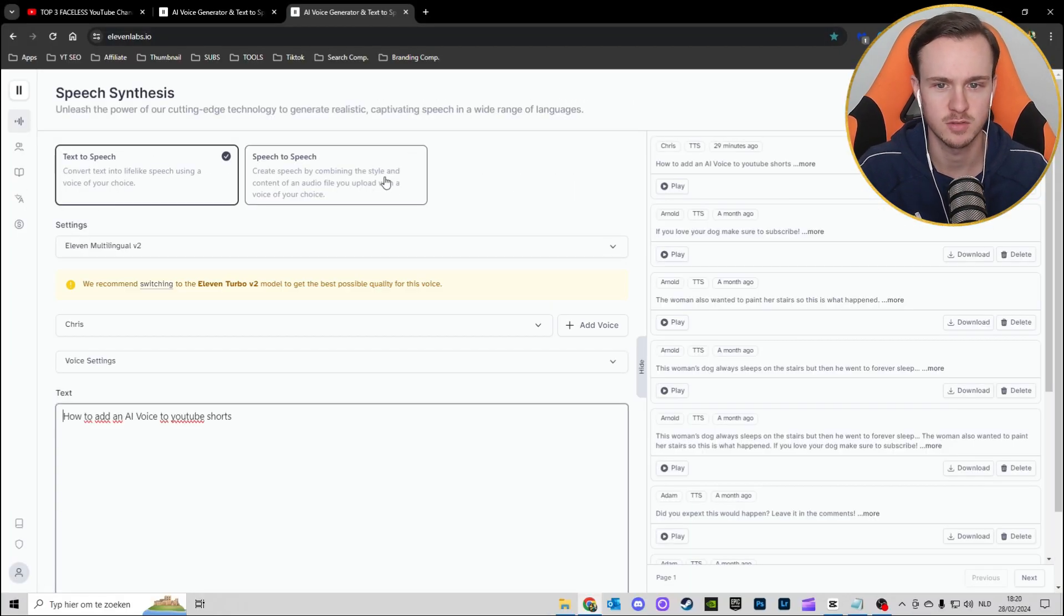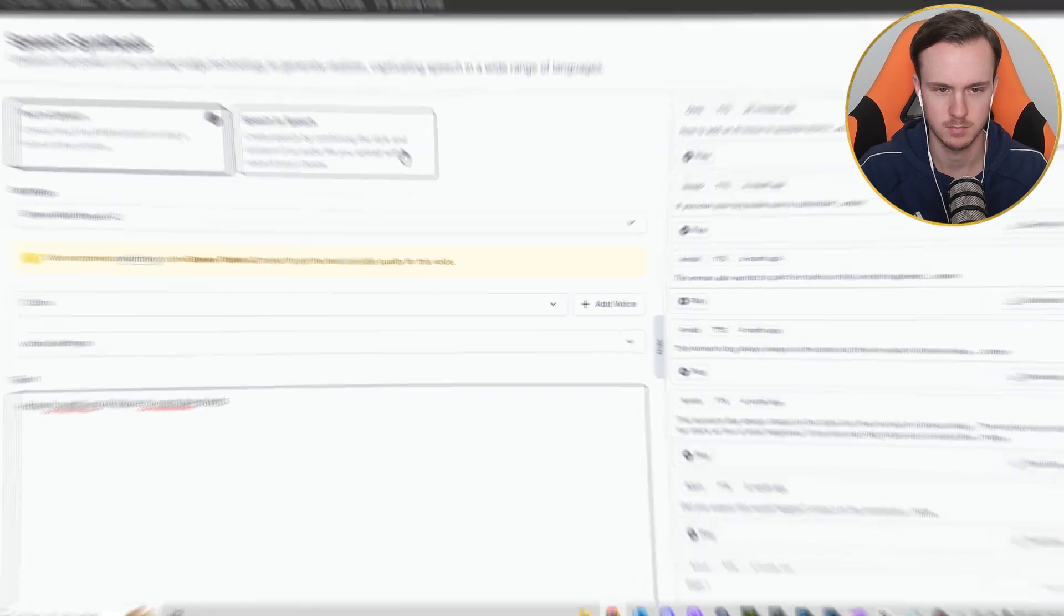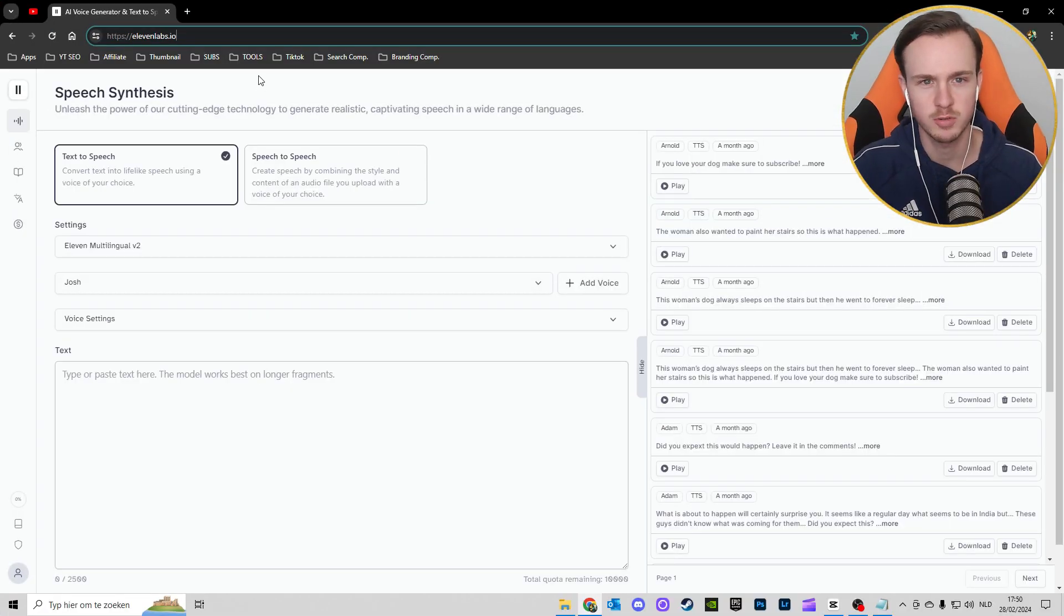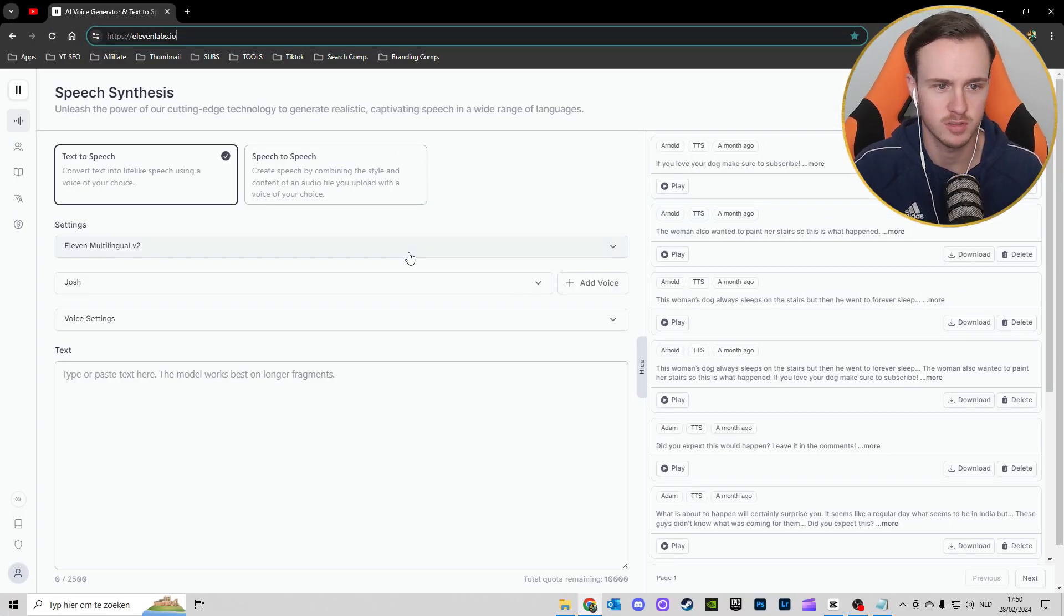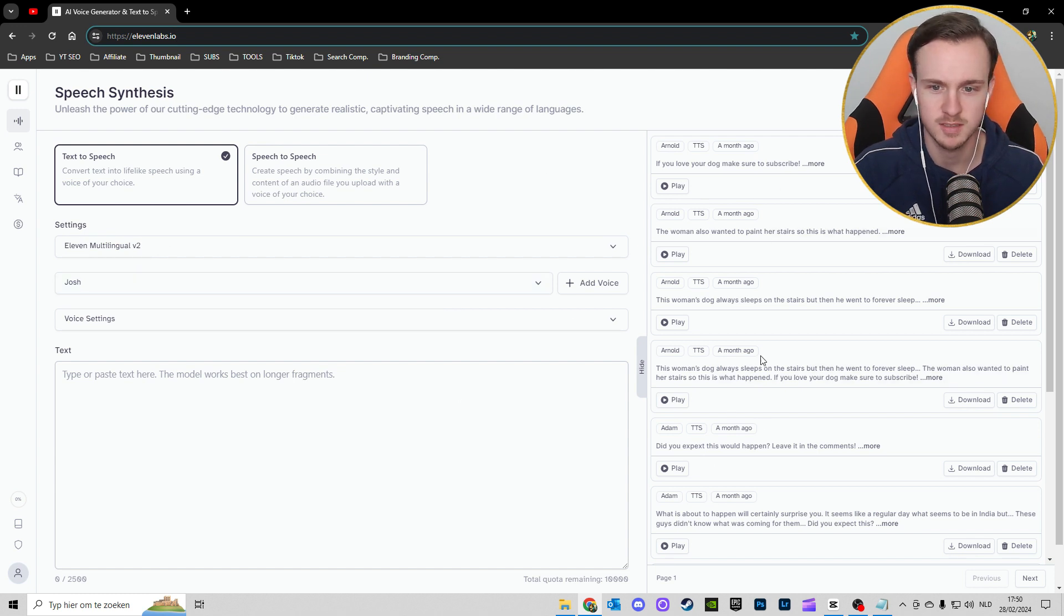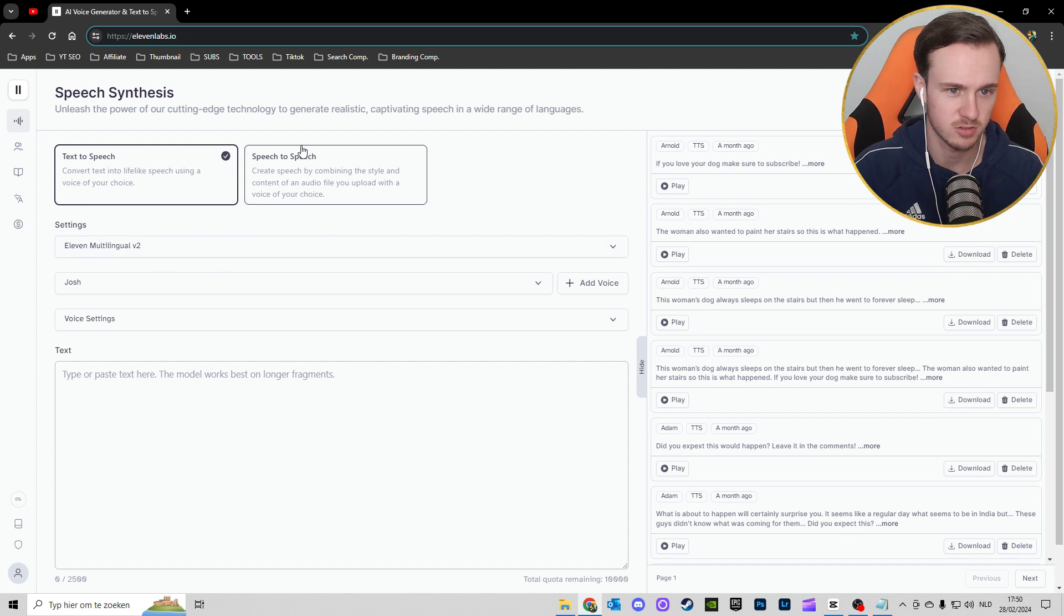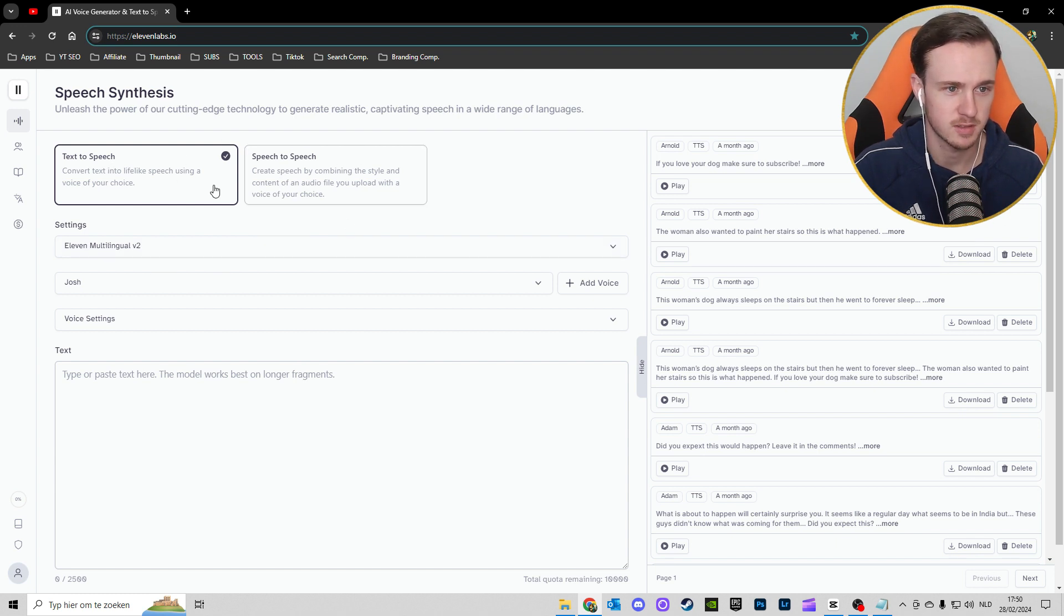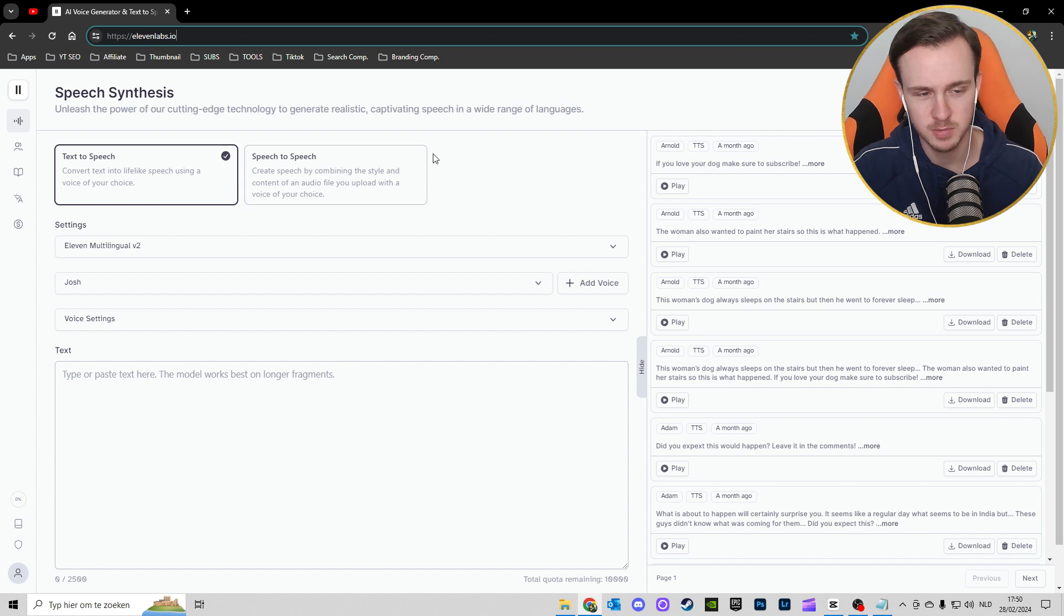When you've created an account, you should get to this page. As you can see, I have some examples on my right side. There's a lot on the screen. You can do text-to-speech and also speech-to-speech.